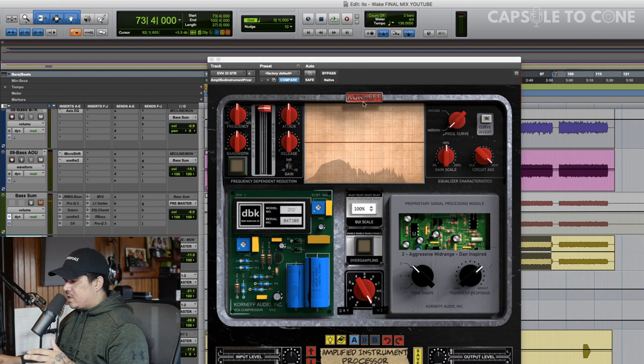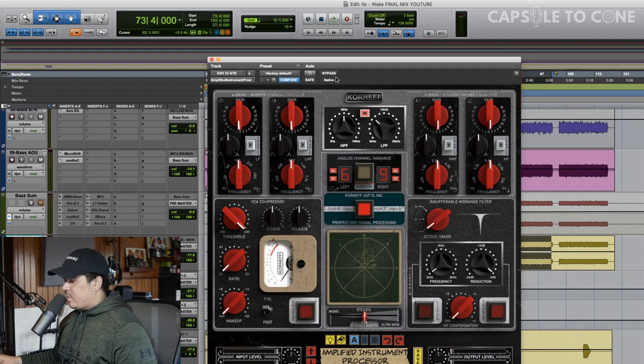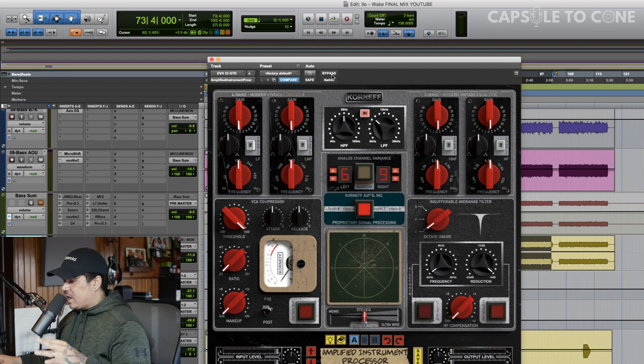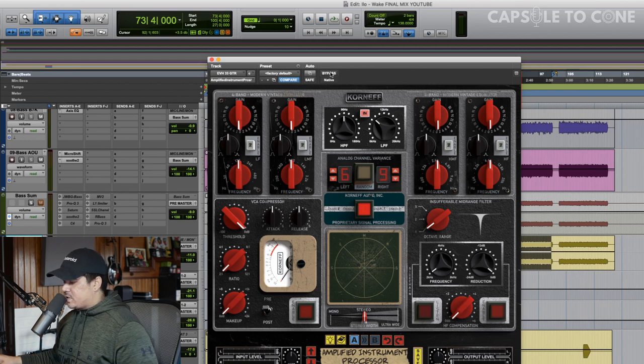And then now we can dive in and solo the guitar. I think that sounds great. We can bypass it on and off and hear that just with filtering and that proprietary signal processing, it's sounding pretty sick already.